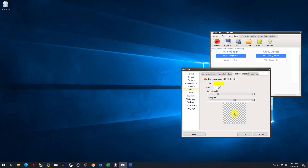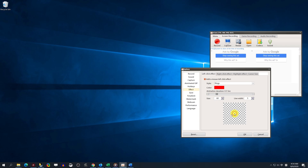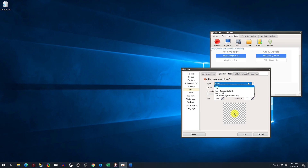How to set the mouse cursor click effect. Open OCam. First click Options from the menu drop-down. In the pop-up interface, click Effect. Click Left Click Effect or Right Click Effect. Then you can set a custom mouse cursor click effect.